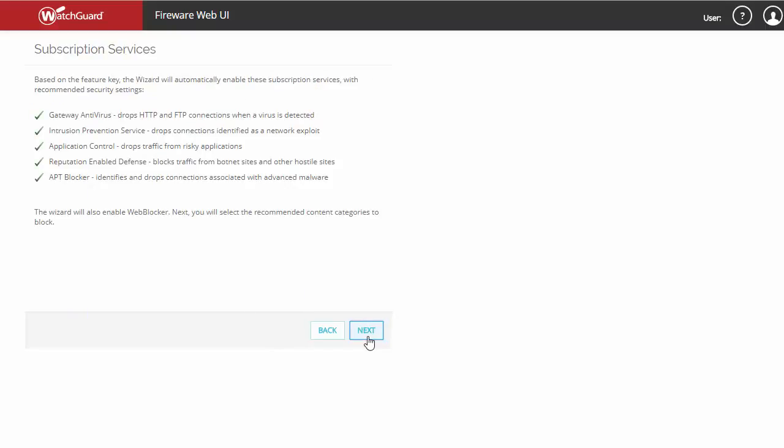As you can see, because our firebox is already registered and has access to the internet, the feature key was automatically installed, and subscription services will be set with recommended settings based on what services we have purchased. If this situation doesn't apply to you, you will be prompted to log in, which will pull the feature key automatically, or you can install the feature key manually.